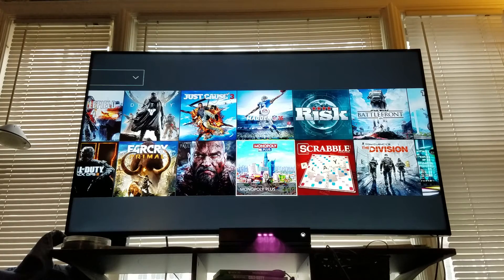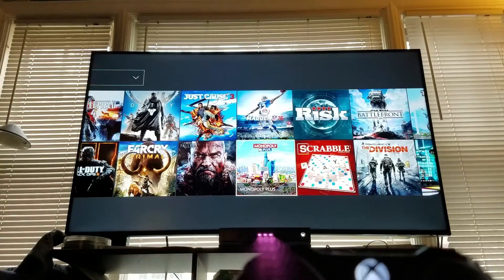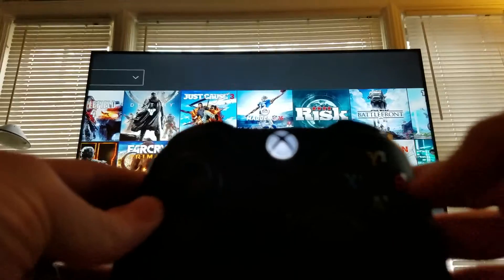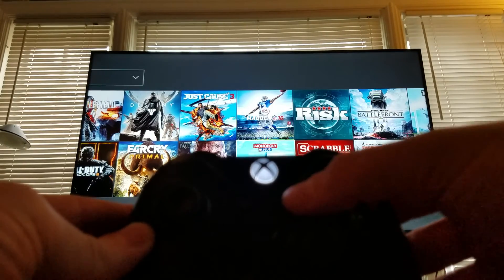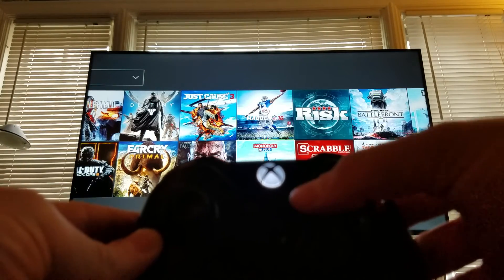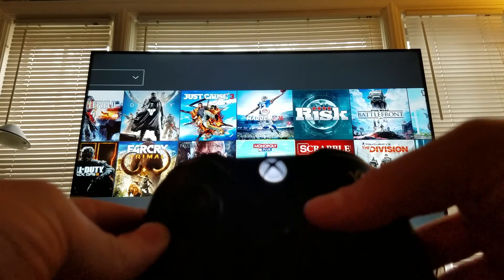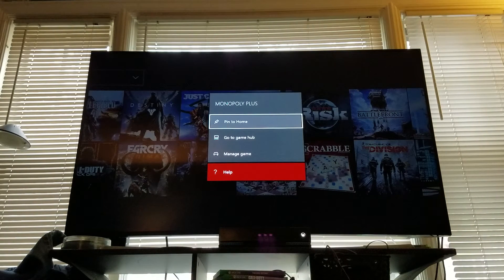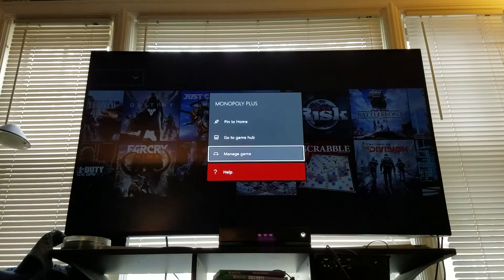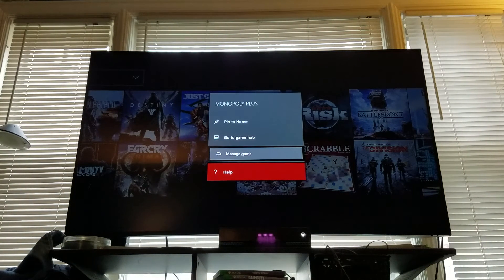And instead of hitting A, you're gonna hit the button to the right of the big X. Go down to manage game, hit A.